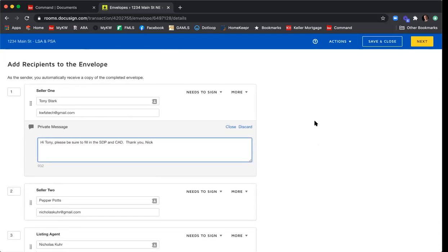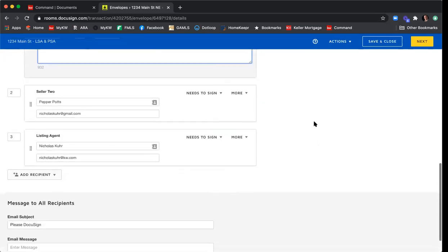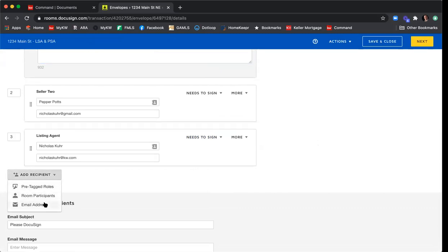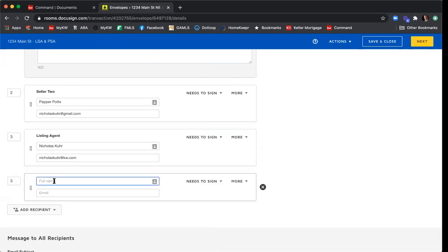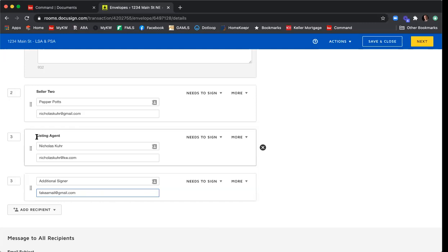Now we have our recipients. If you're in a situation where you need more than two signers, click Add Recipient, select Email Address, and type in the name and email. That's how you'd add an additional signer. I don't need that today, so I'll click X to remove that extra signer.